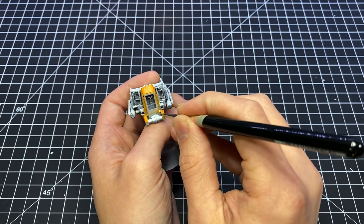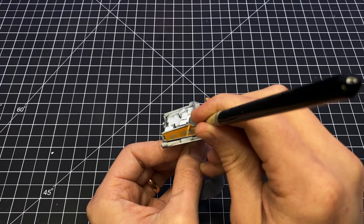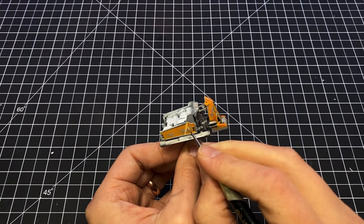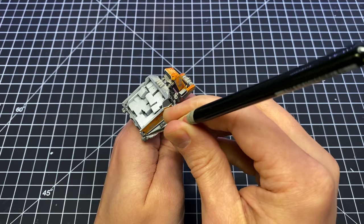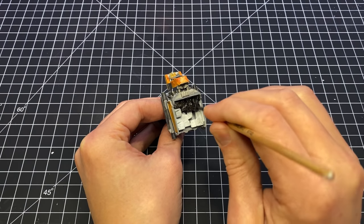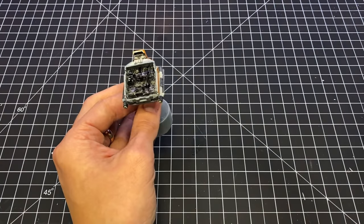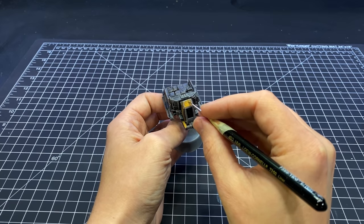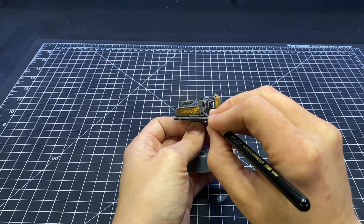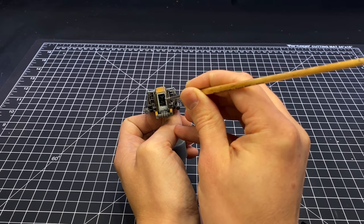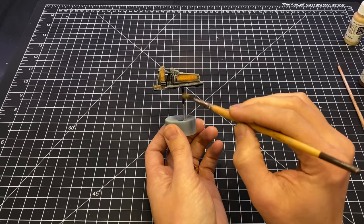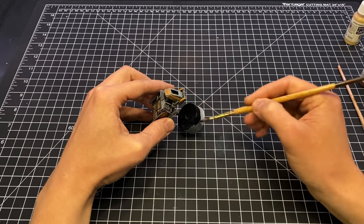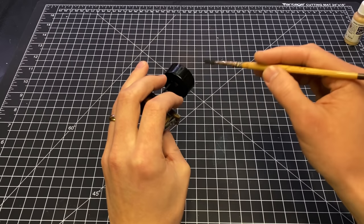I also added some washes and some weathering. It's a pretty simple paint job, nothing too crazy. When I was done with that, I painted the standoff and the base Black 3.0 and called it good.